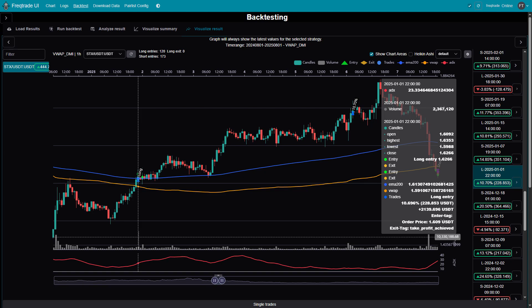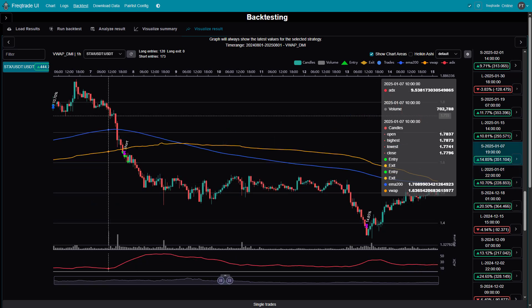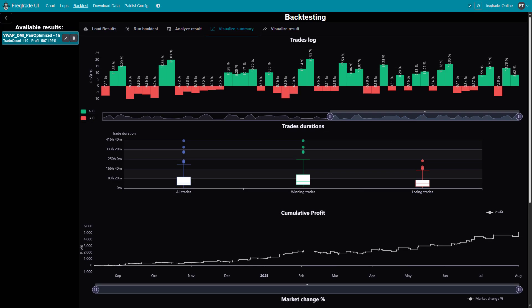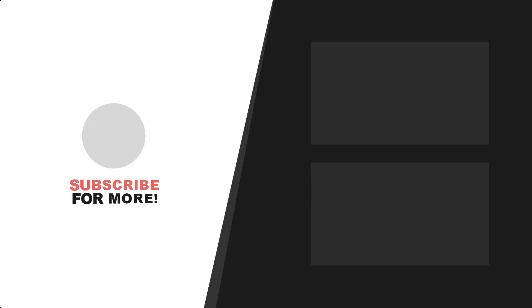If you'd like access to the full strategy file along with the complete step-by-step FreqTrade tutorial, it's available to supporters through the link in the description. There's also a pair-optimized version, which allows you to run the strategy across multiple trading pairs, each with its own optimized parameters for even better performance. If you found this video helpful, be sure to subscribe, turn on notifications, and share it with anyone who might benefit from it. Thanks for watching, and I'll see you in the next video.